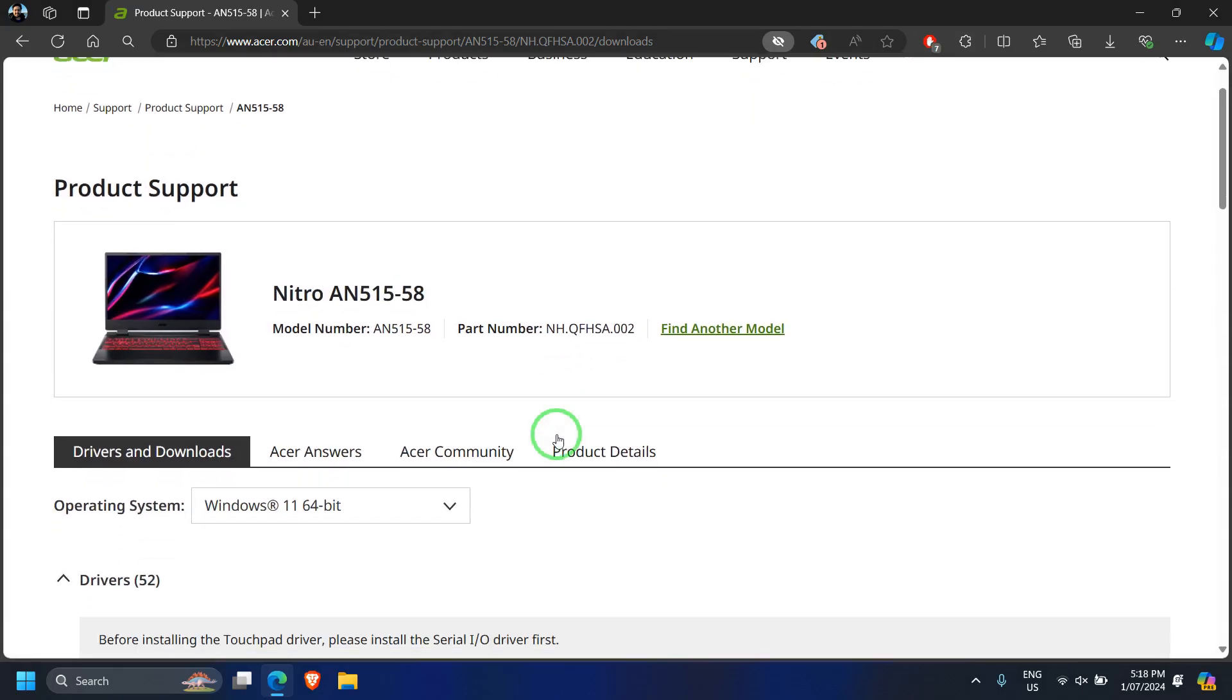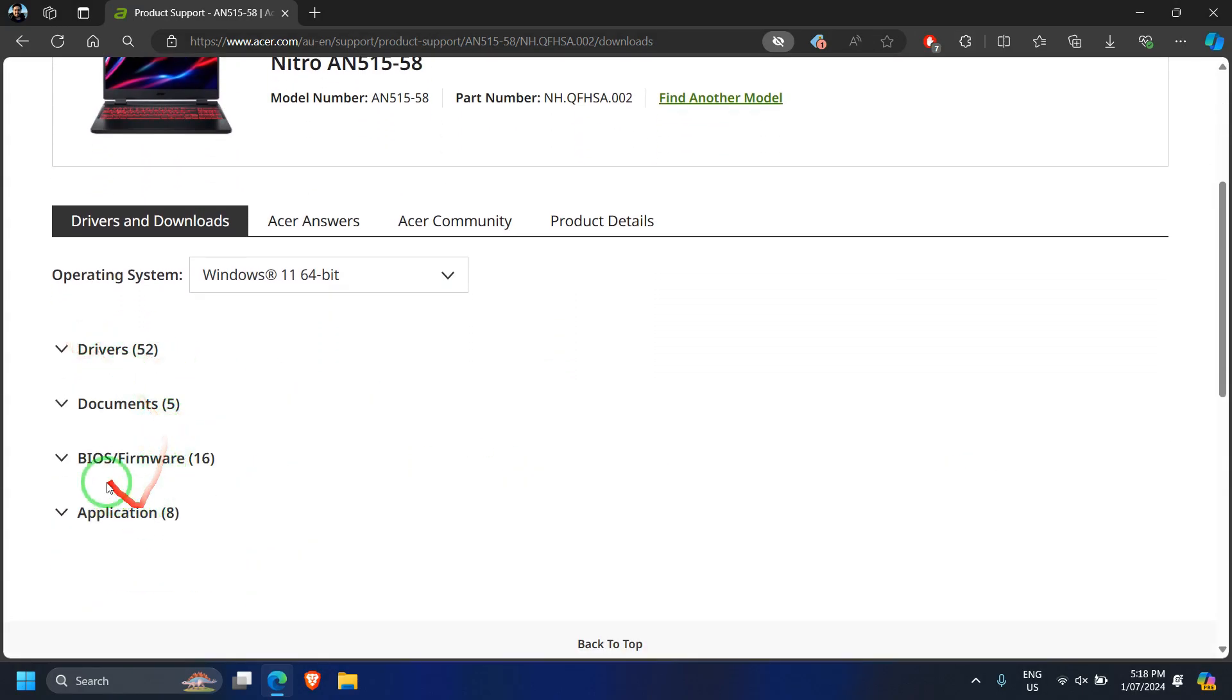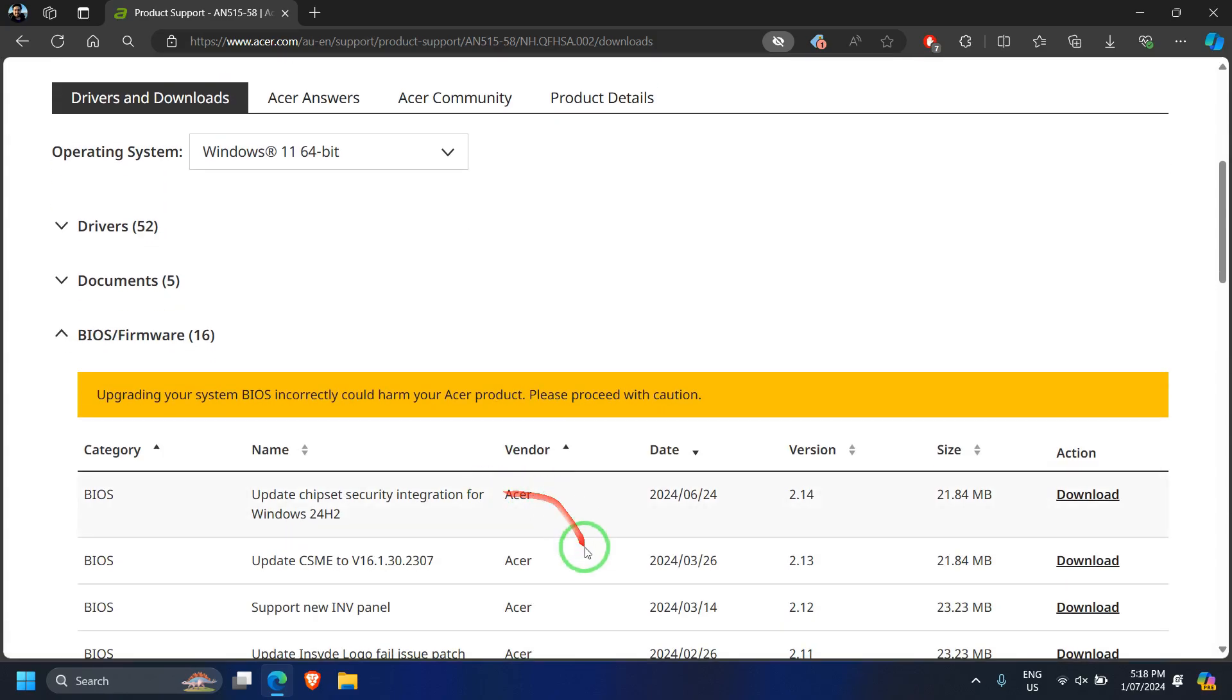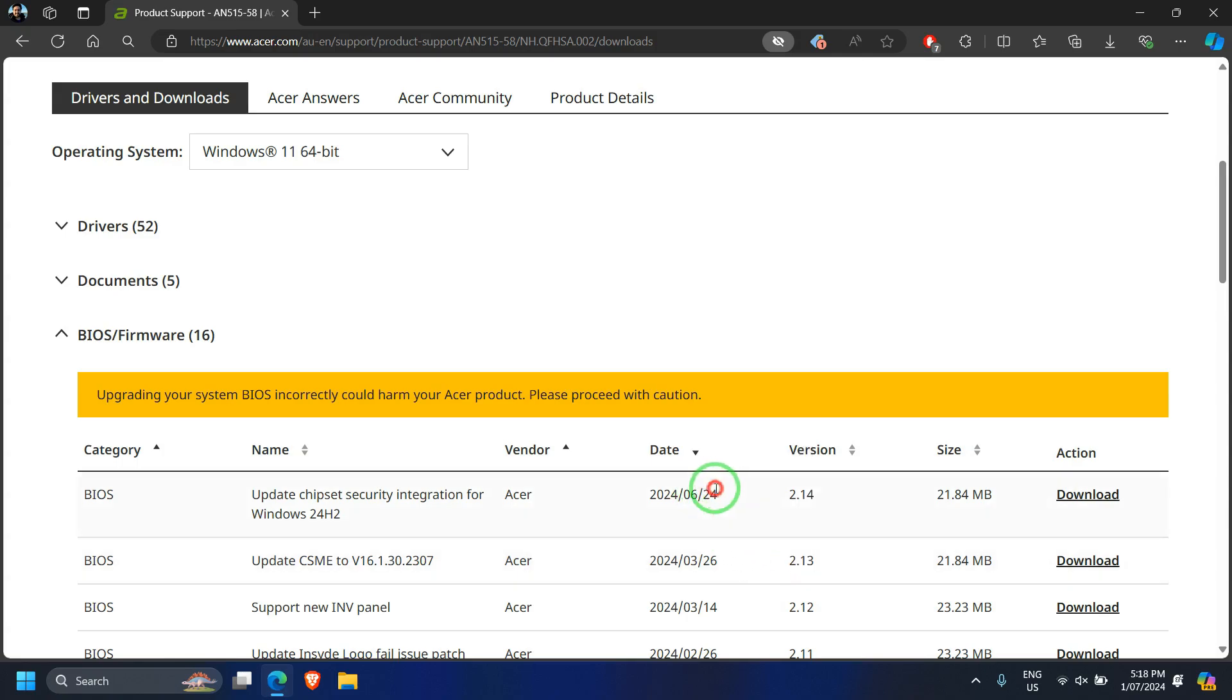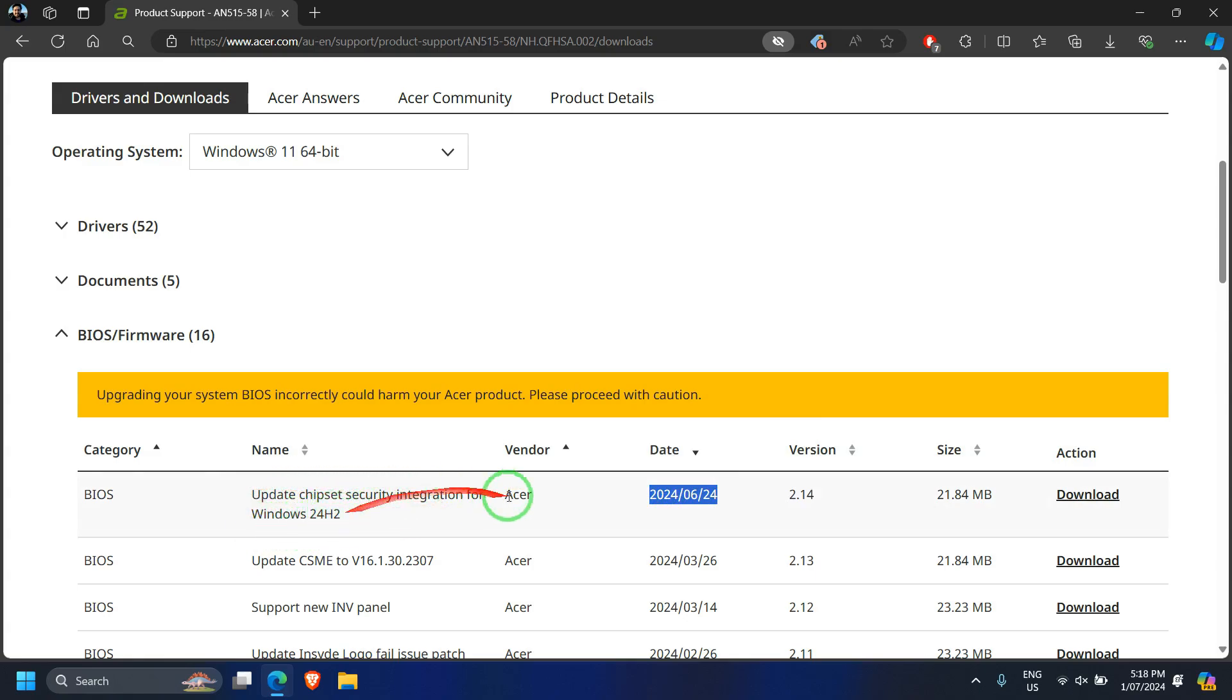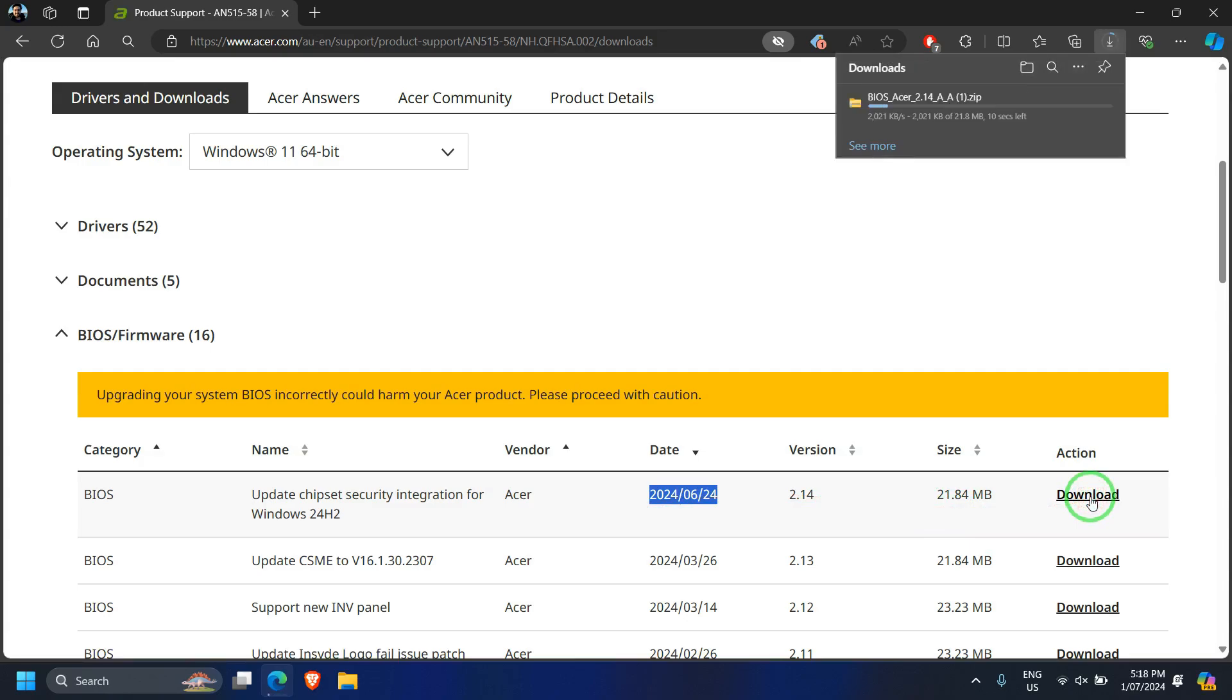Once you're done with that, search for your model number and then click on BIOS firmware. In my previous video, I showed the BIOS update for version 2.13. Now on 24th June 2024, we have a new BIOS update for Windows 24 H2 version, so click on download.